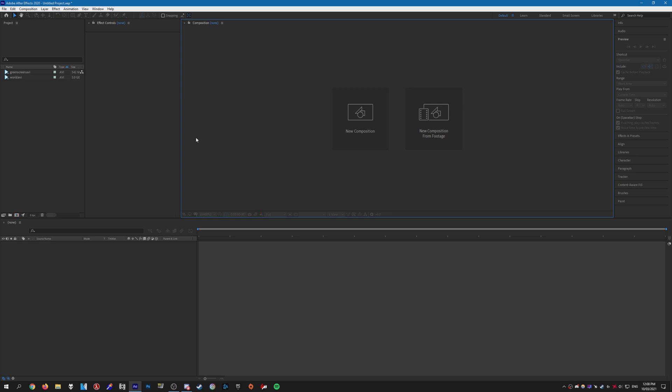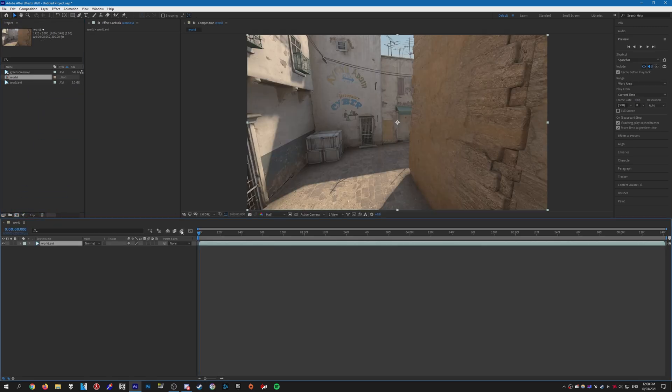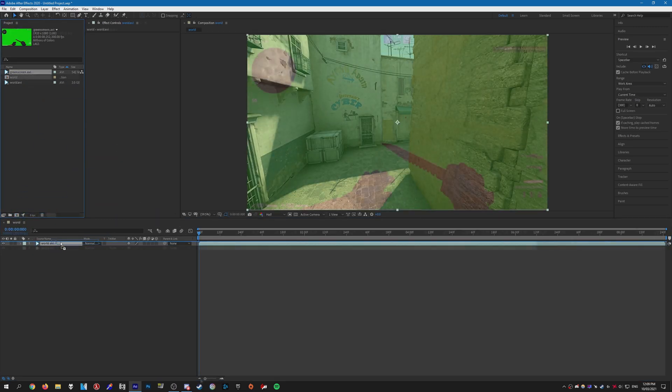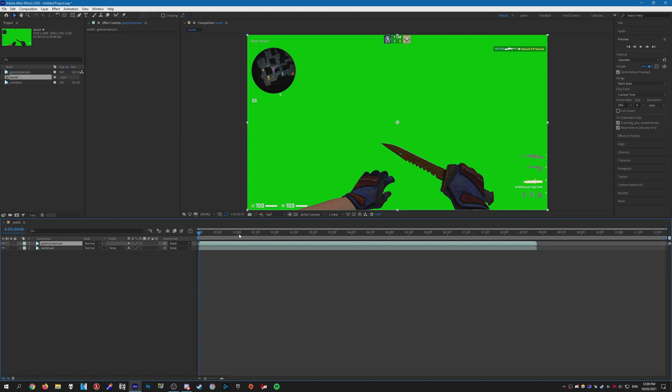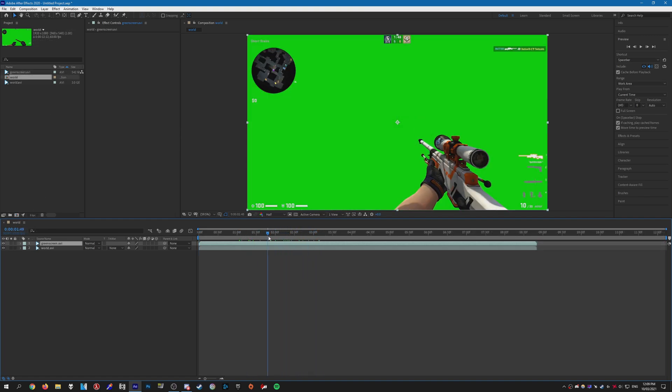So just get the world and green screen layer and put it into a new composition. Here is the clip. What we need to do is apply a Key Light to it.